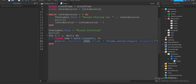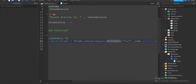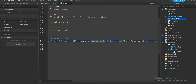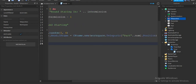Then "character.Head.CFrame = CFrame.new(workspace.Teleporter)" — referencing the teleporter folder in workspace — and using the part number variable to pick the position.